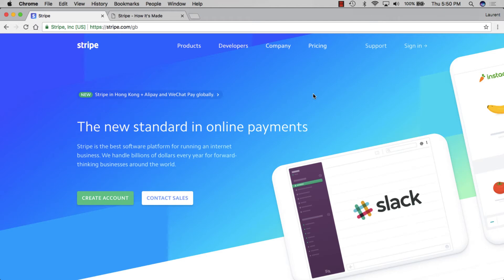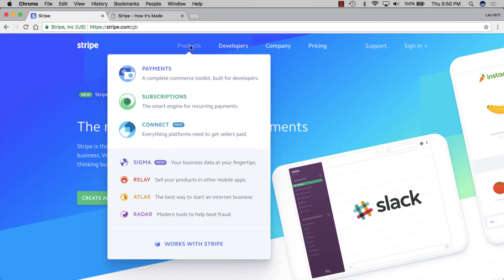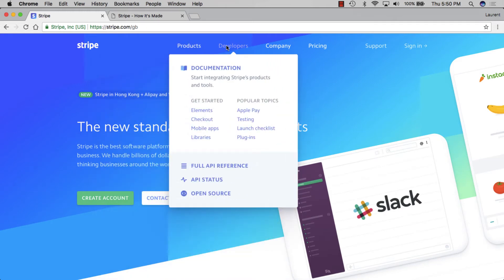Welcome to the second part of this series on recreating the Stripe homepage with Laravel, Sass and Vue.js. Today we'll be tackling the header navigation. When you put your mouse over a link item, the menu swings in and fades in at the same time, and when you go from one link to another it slides and scales with the content while the previous links fade out.